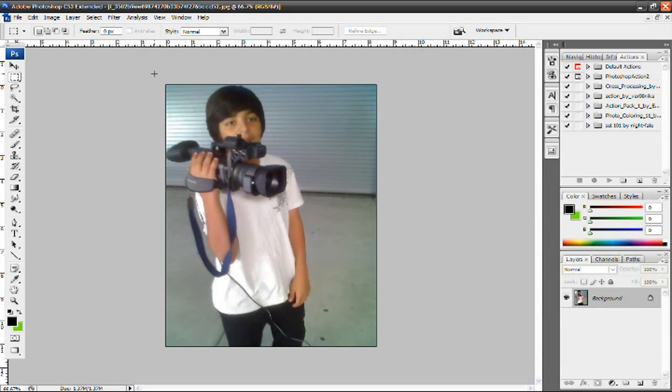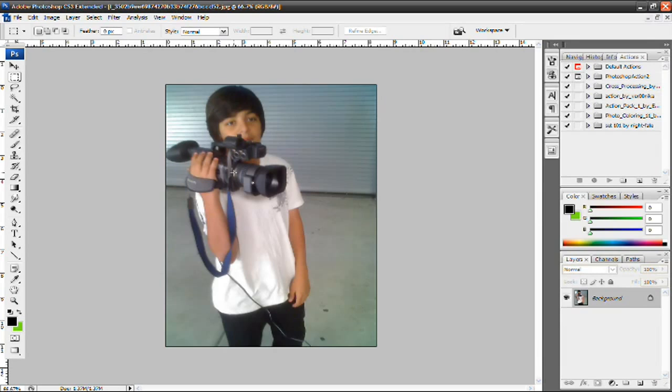But yeah, today I'm going to be using CS3. As you can see, I have a picture of me open. I am holding a camera and I know that's not my camera. People have asked me that before, so I thought I'd let you guys know it's not my camera. I wish it was my camera.